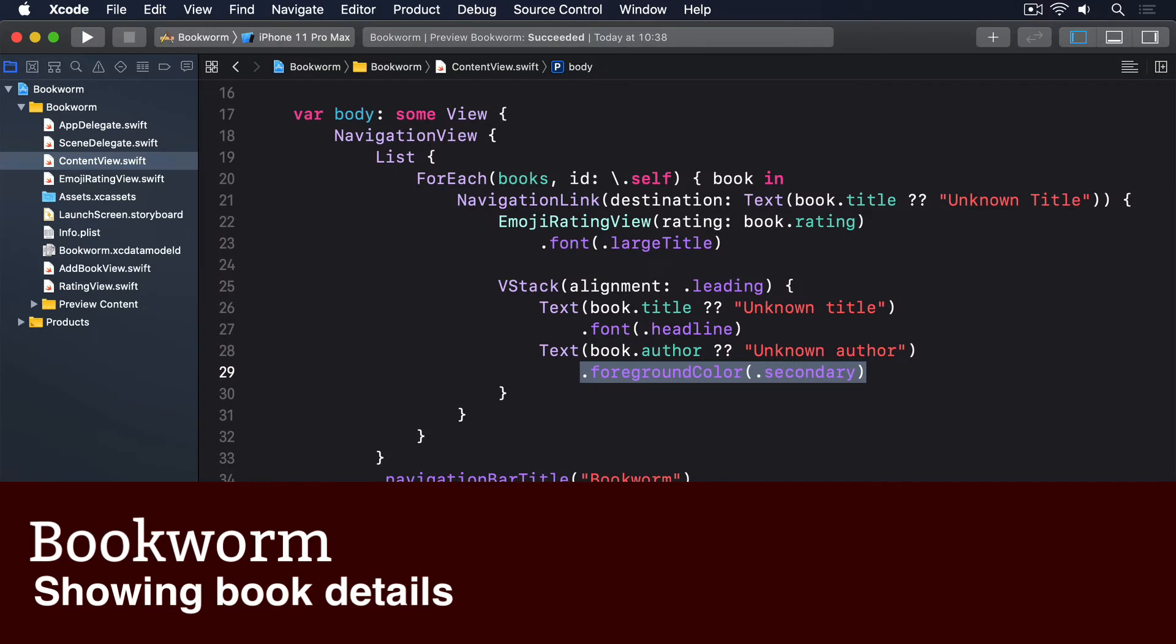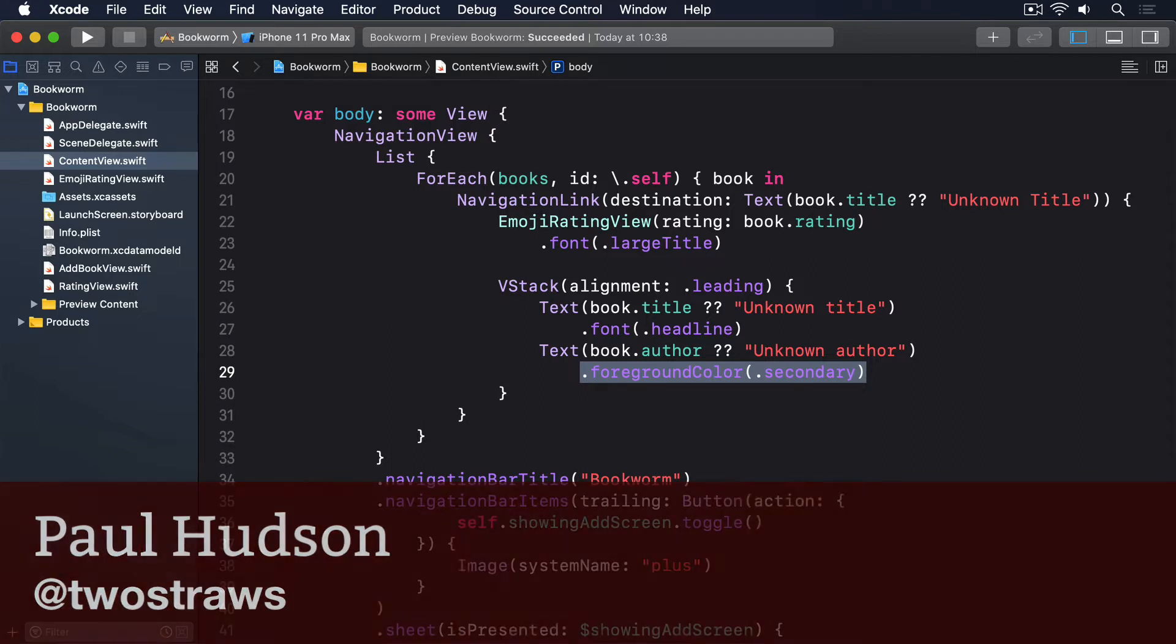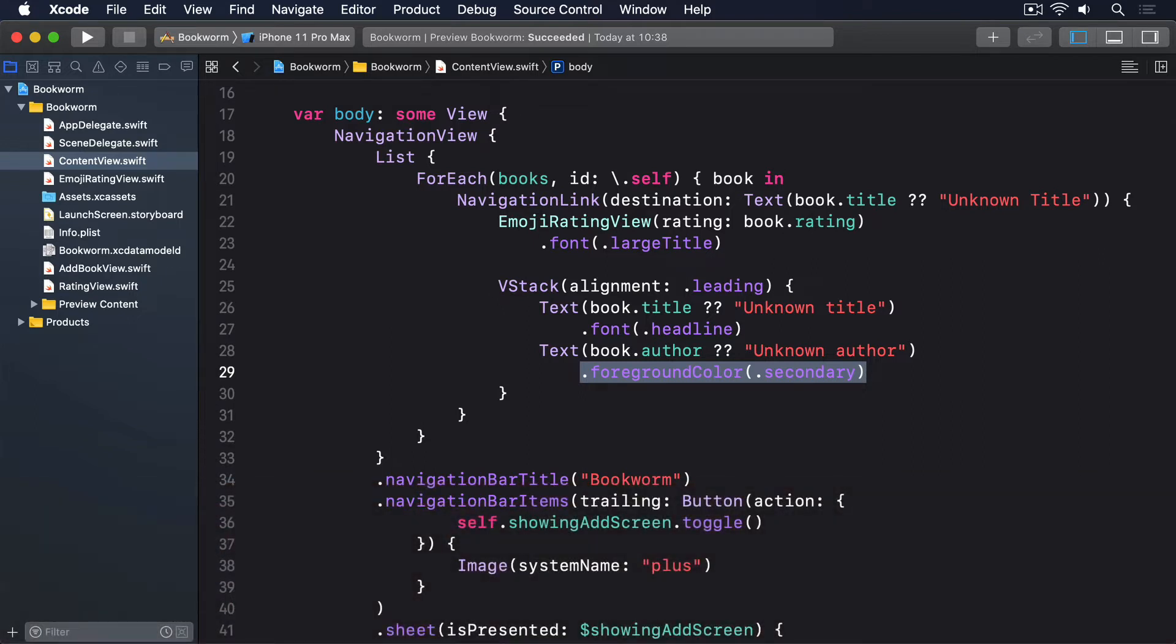When the user taps a book in content view, we're going to present a detail view with some more information: the genre of the book, their brief review, and more. We're also going to reuse our rating view and even customize it so you can see just how flexible SwiftUI is.